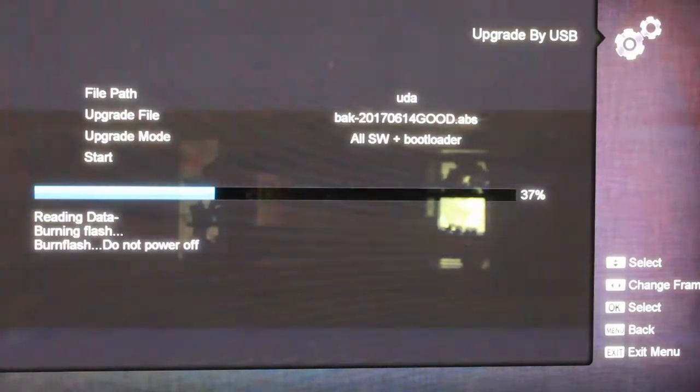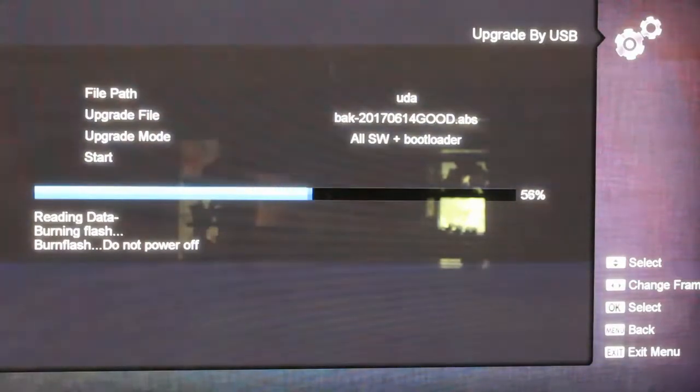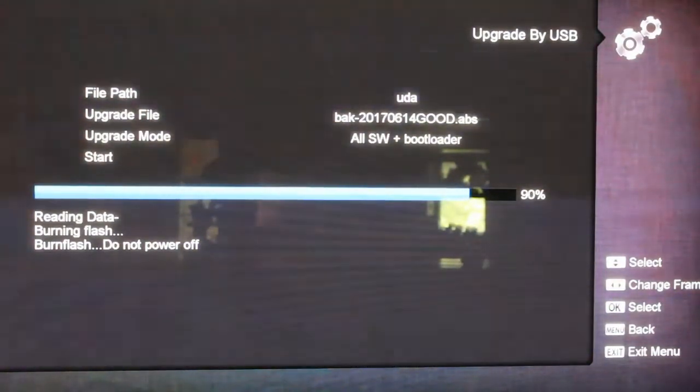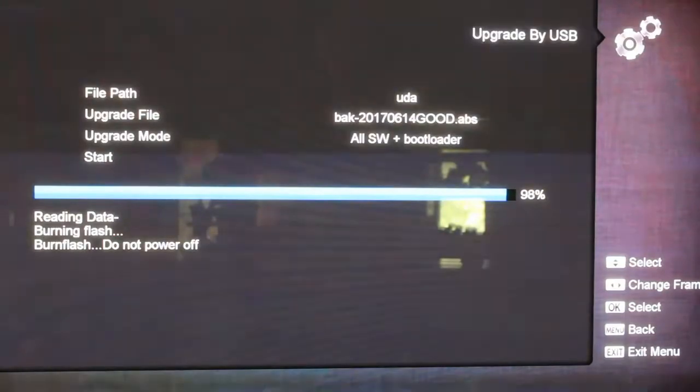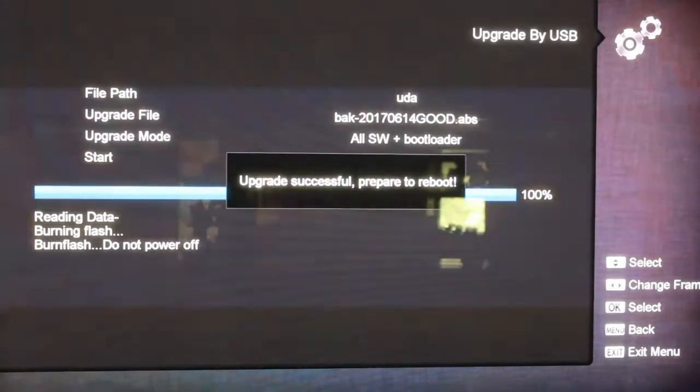It'll go through, and you can't see it either, but down on the box itself, on the front of the box, it's actually counting up zero to one hundred. Now, upgrade successful. So it's going to reboot and this here is going to take a second.